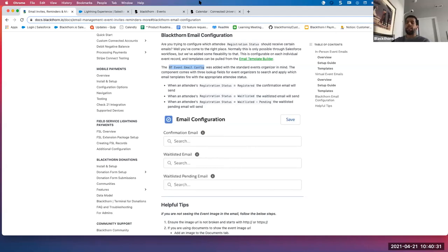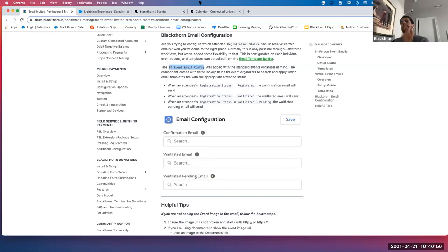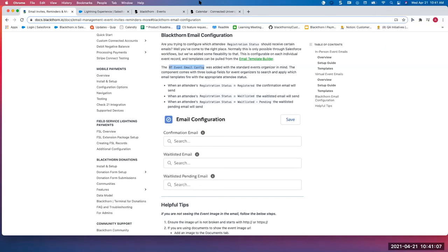Attendee: Is it possible to include all that in one template — the attendee name, transaction, card holder, and credit card information? Adam: Not in the email template builder because it uses child objects, but you could do that with a Visualforce email template pulling in those child records. Out of the box, you could have this confirmation email and then use their out-of-the-box email that goes out for payment confirmation.